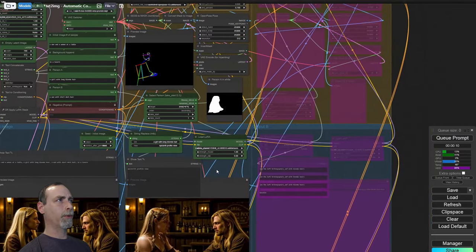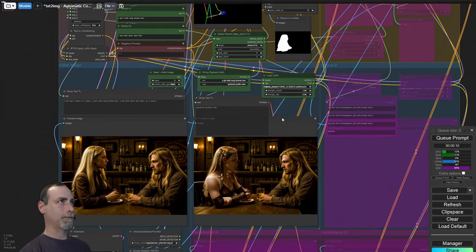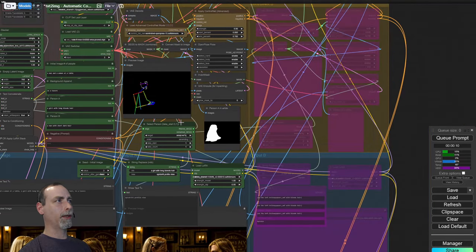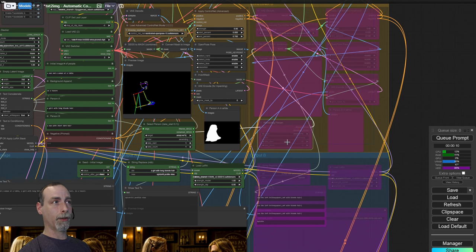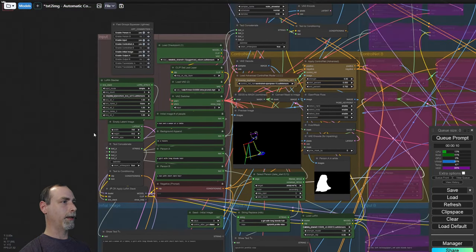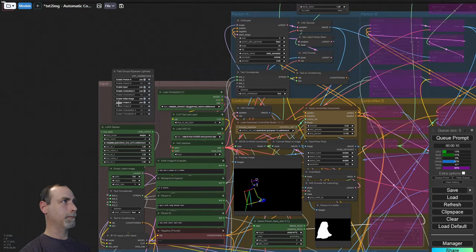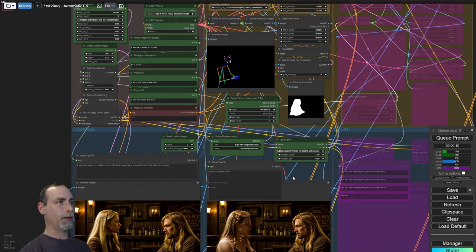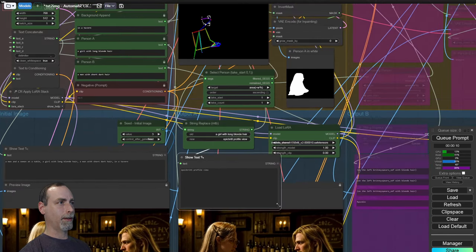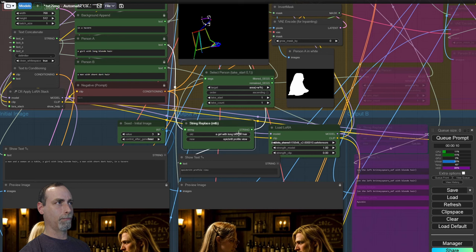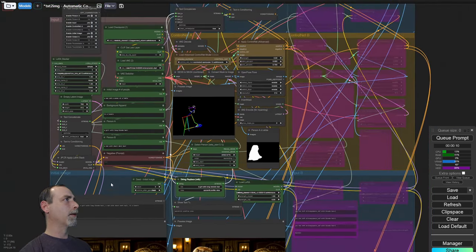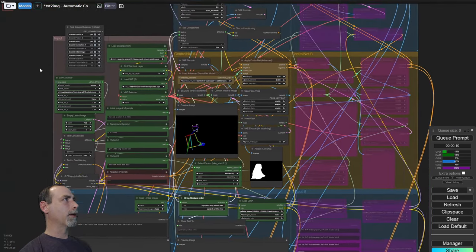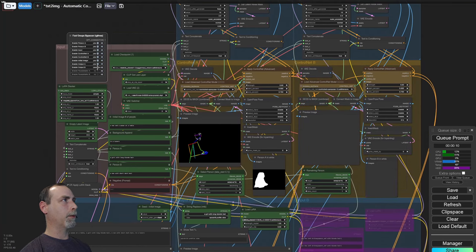Now that we have person A replaced, we take the remaining segments and send them over here to person B. If you have more than two people in the photo, you may need to change the take start on this one, but hopefully you only have two people in the photo. Let's go ahead and enable person B. And before we do, you can see in the show text that Epic Brit profile view has been replaced from a girl with long blonde hair. So this is just kind of showing you the output so that in case you made a typo, you can correct that. Go ahead and enable person B, control net B, and output B.